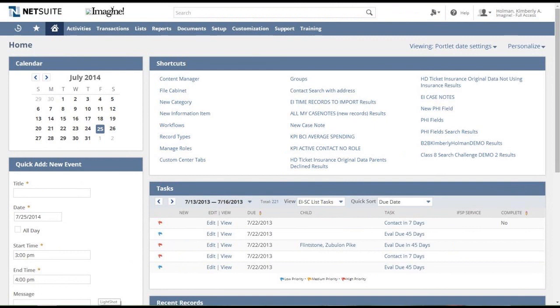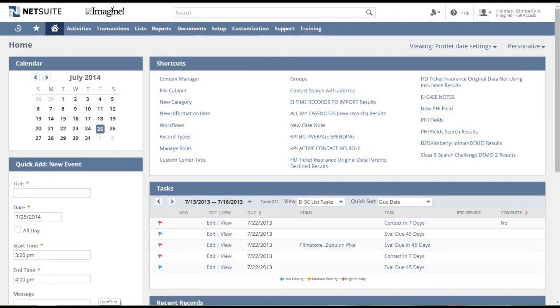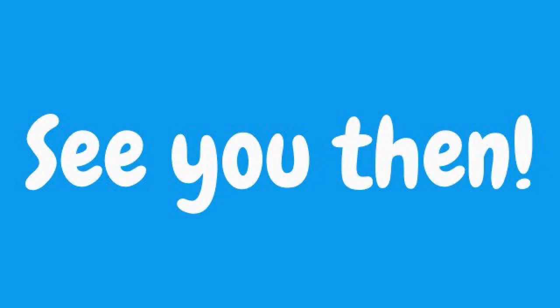So that's an overview of the new features of the dashboard. Next time we'll take a look at lists and answer the million dollar question what happened to list views? See you then!